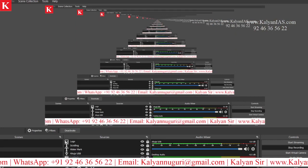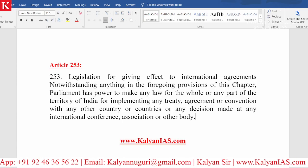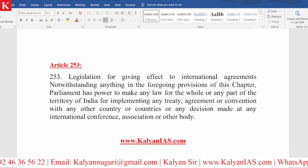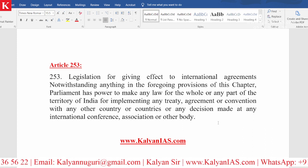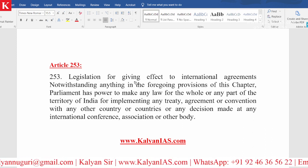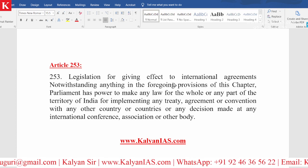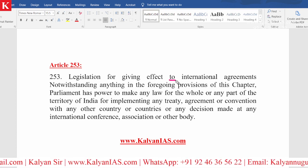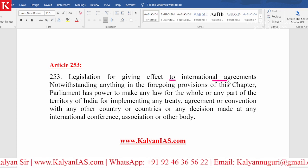And this is what is mentioned under Article 253 of the Constitution. I will show you the article and let us have a discussion on this. Look at this closely. Here is the article — legislation for giving effect to international agreements.